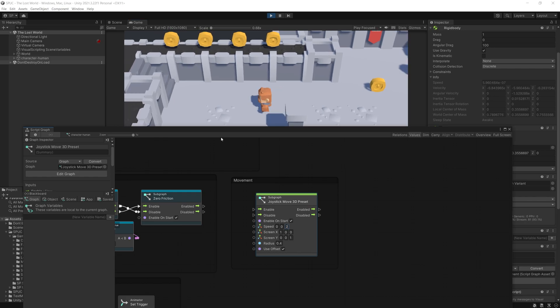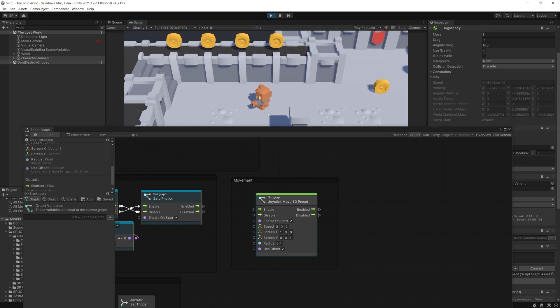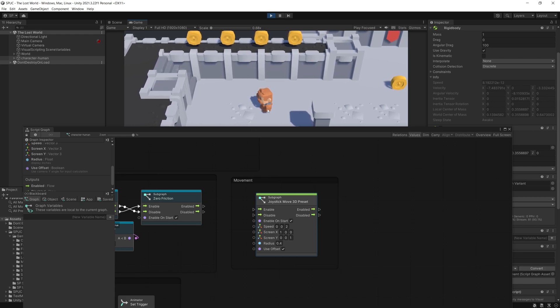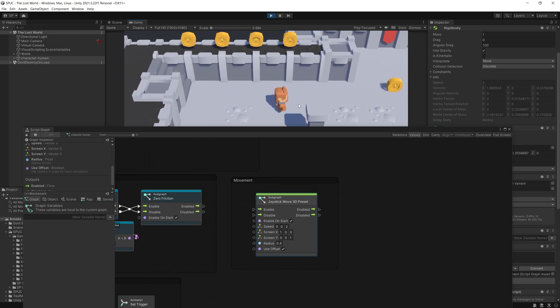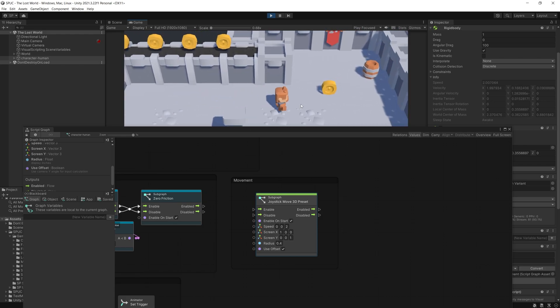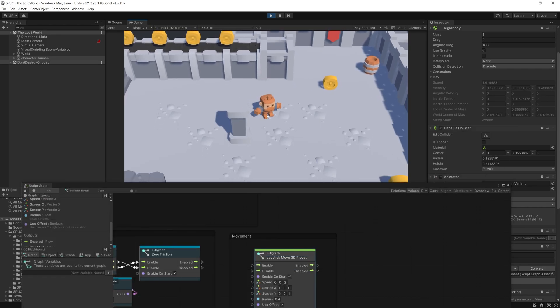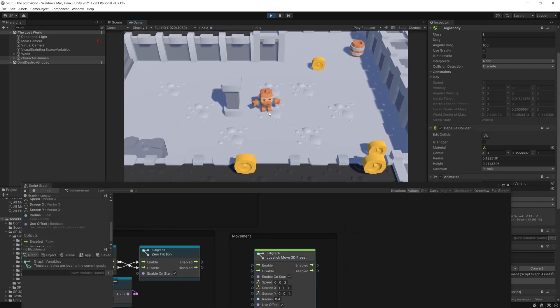Now there's also the option of use offset. So if we click and read the summary that I have here, so it uses camera y angle for input calculations. So if you have this turned on, it actually looks at how your camera is looking at the character and uses that angle to offset it. Now let me rotate the camera.